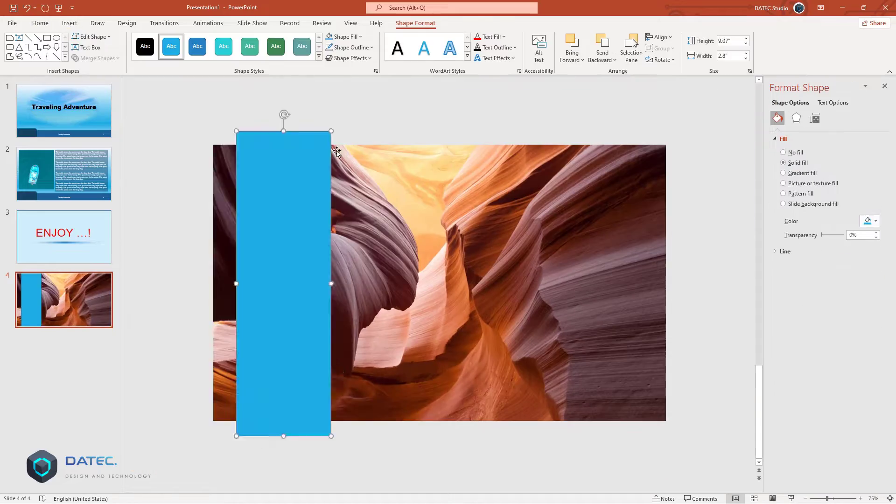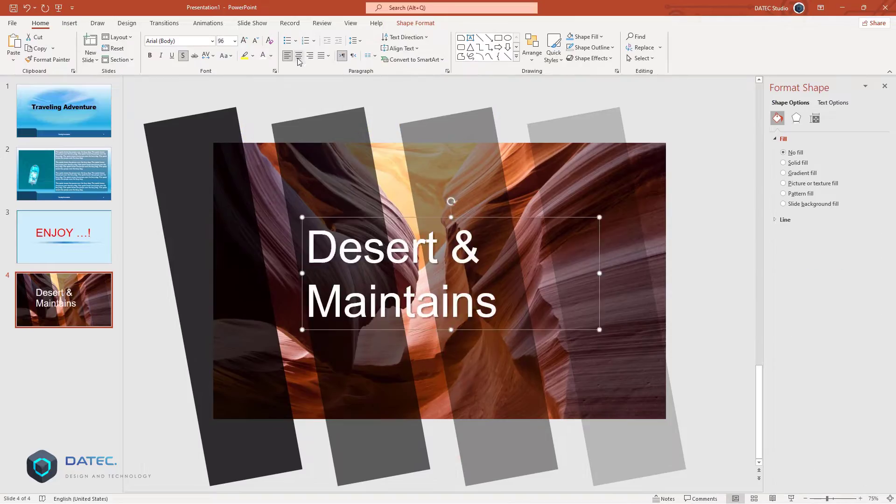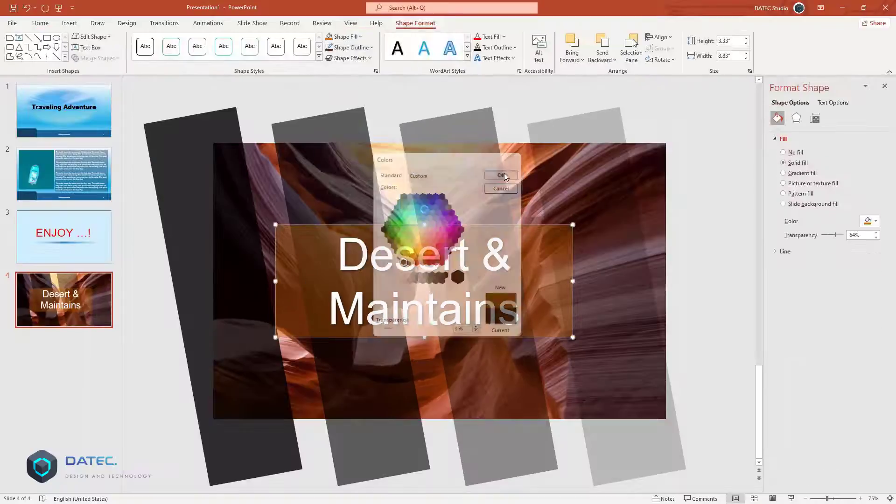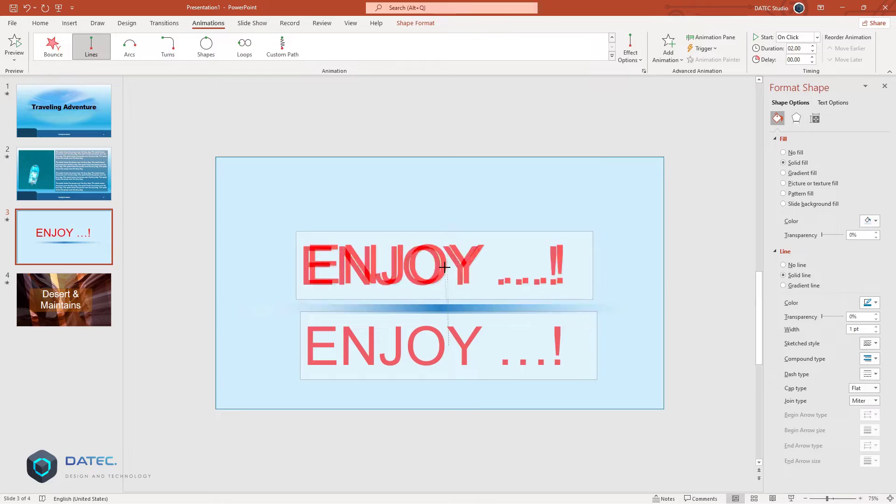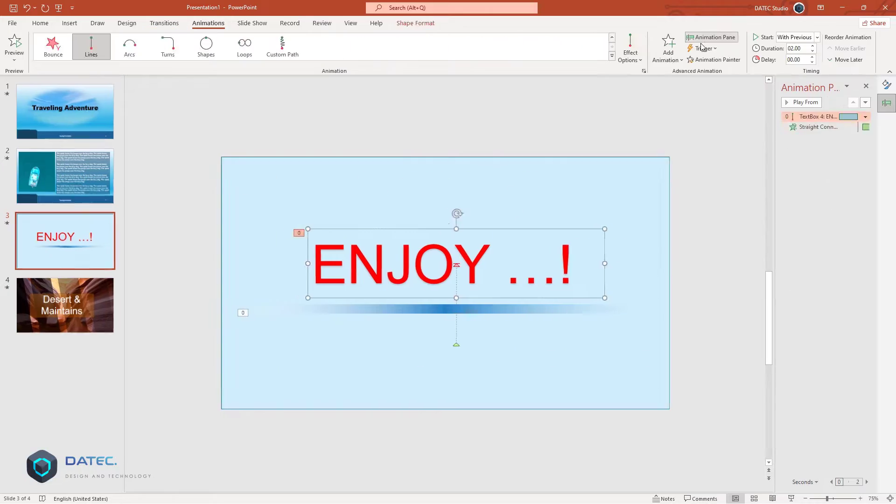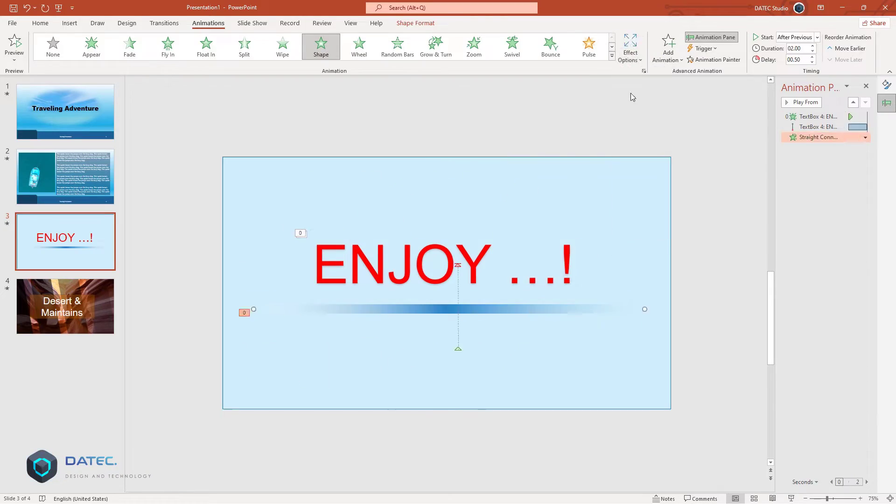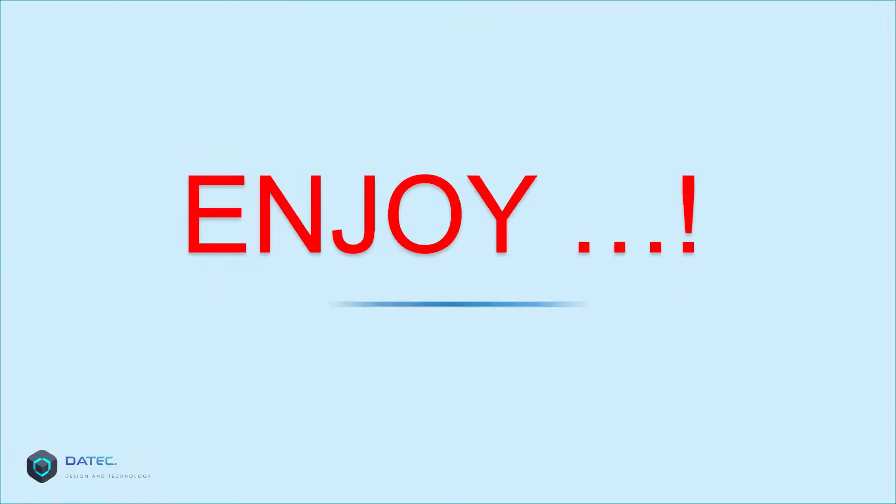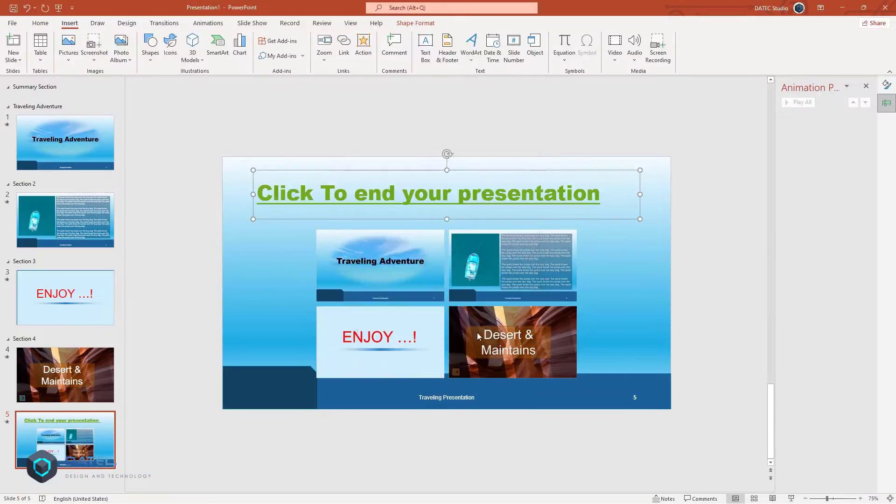Hello and welcome to the Microsoft Office PowerPoint 2021 basic tutorial. My name is Sam and I am your instructor for this course.